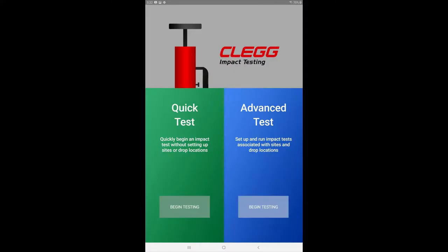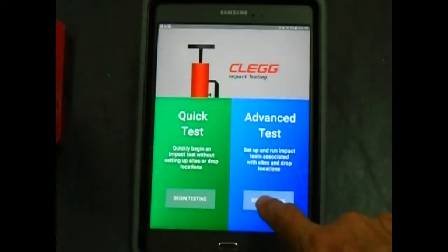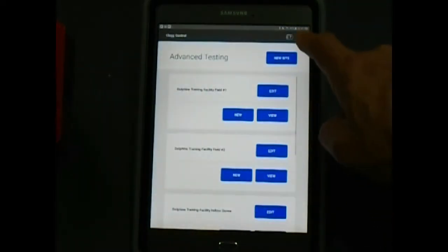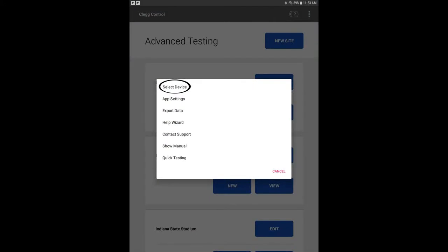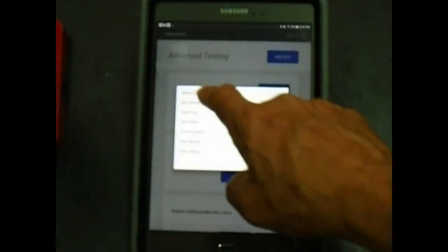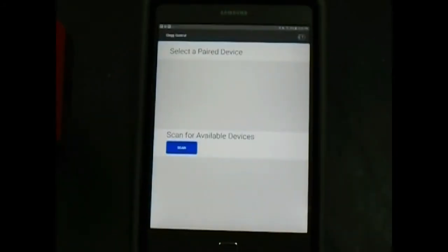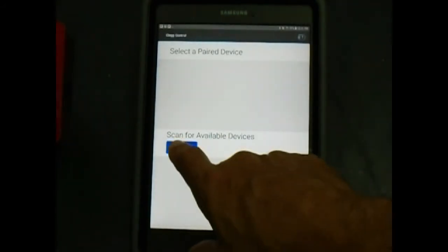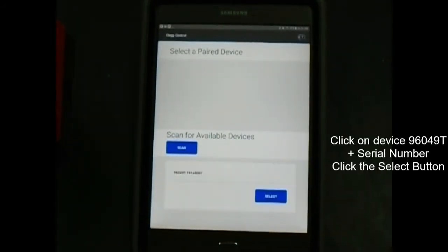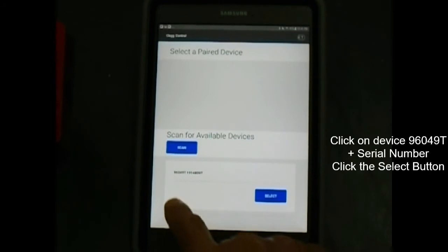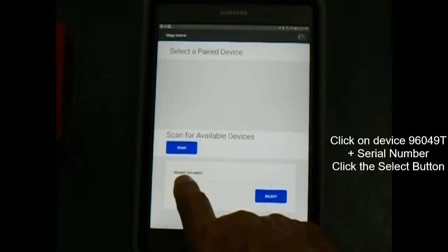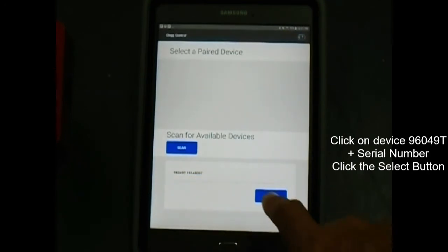Open the CLEG control app and under advanced testing click on begin testing. Tap on the hamburger style menu button on the upper right of the screen. Tap select device from the new window. Tap the scan button under the scan for available devices area. Look for device 96049T plus serial number and then select that device with the select button.